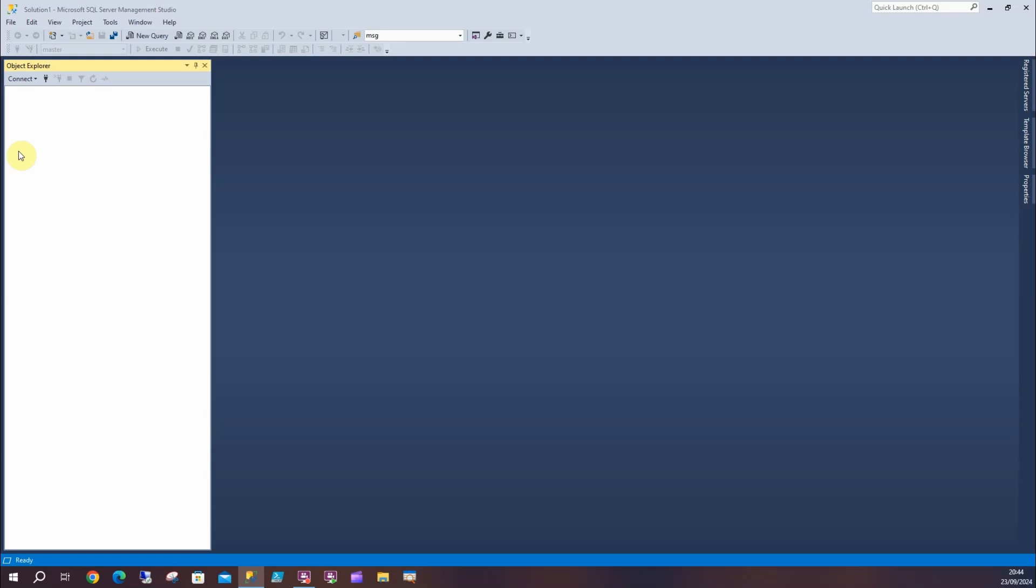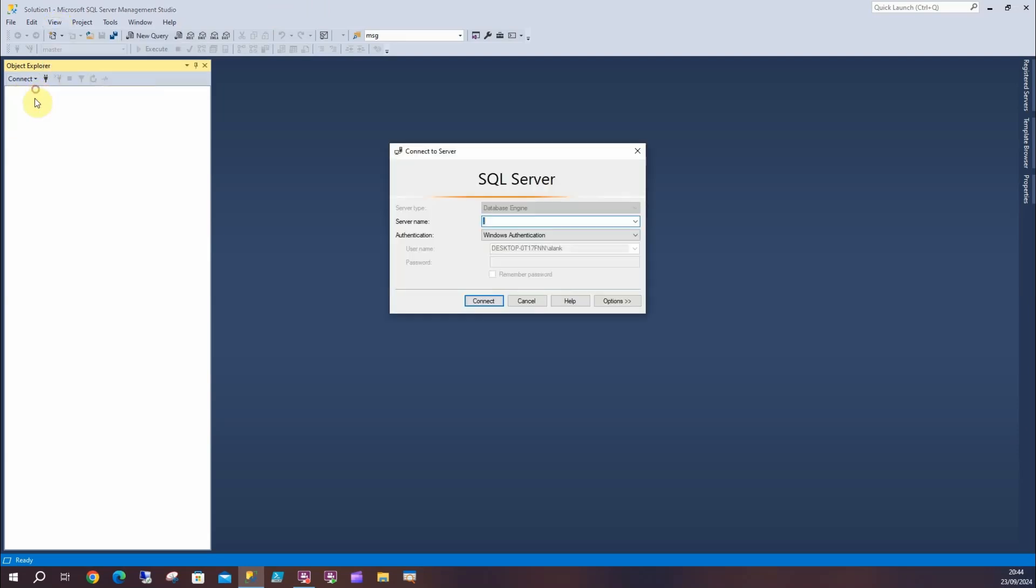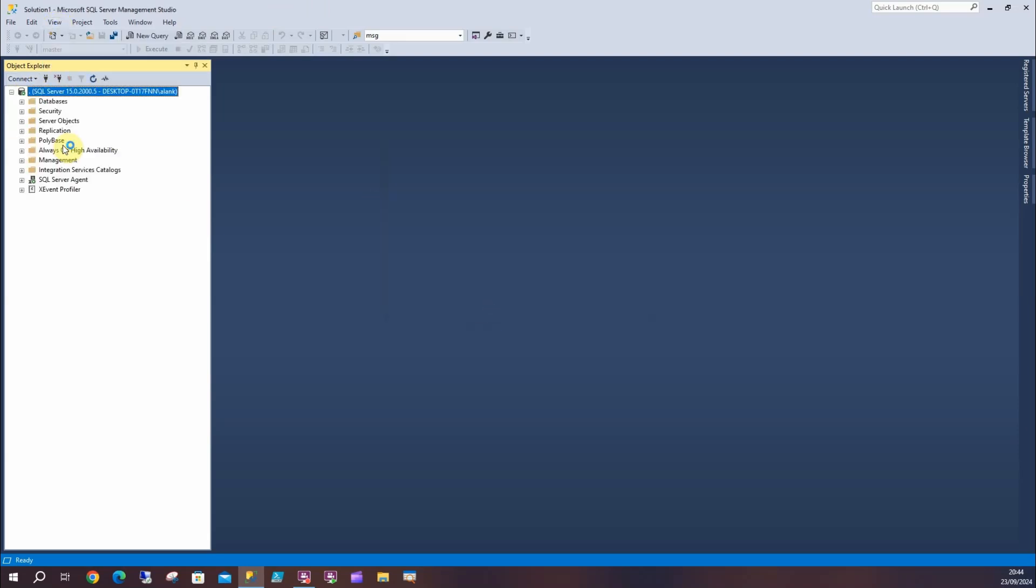It always surprises me that not many people are aware you could do this, so I thought I would do a quick video on it. I'm going to go to Object Explorer - if that's not there, I can click View Object Explorer - and I'm going to connect to the server that I'm looking after.